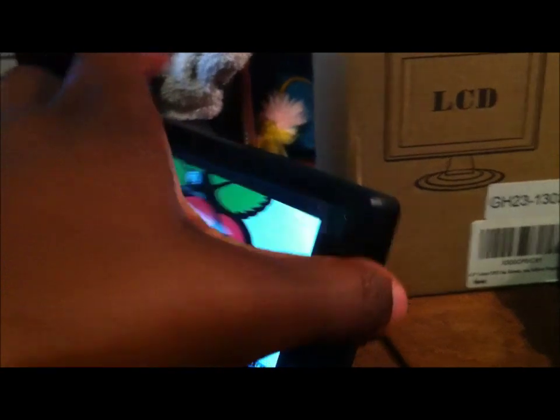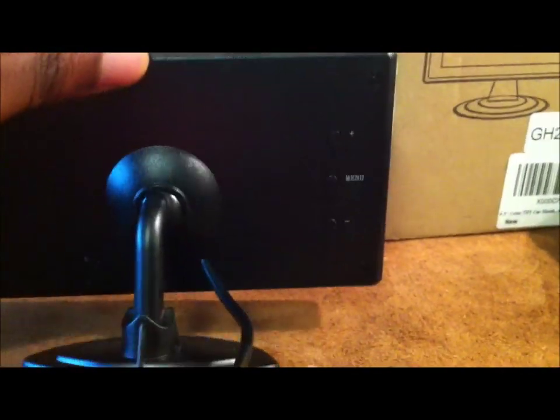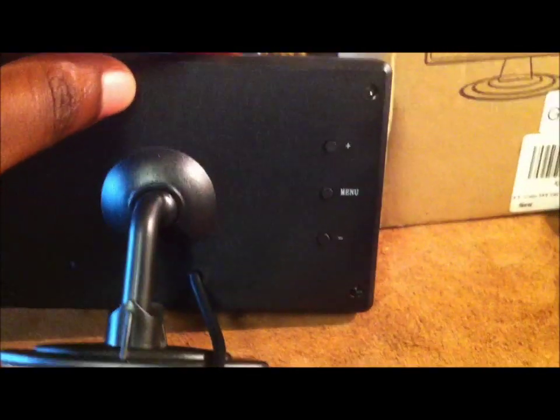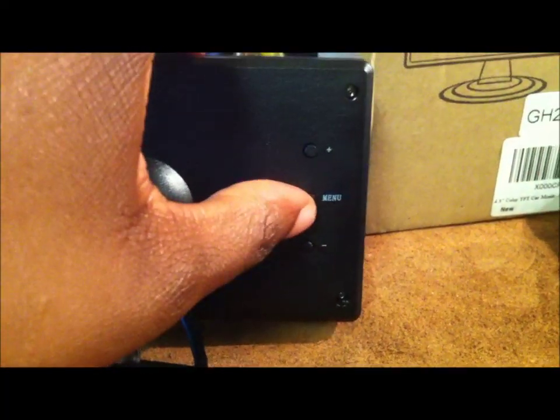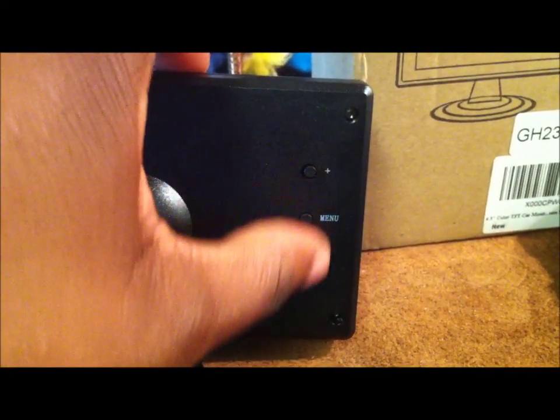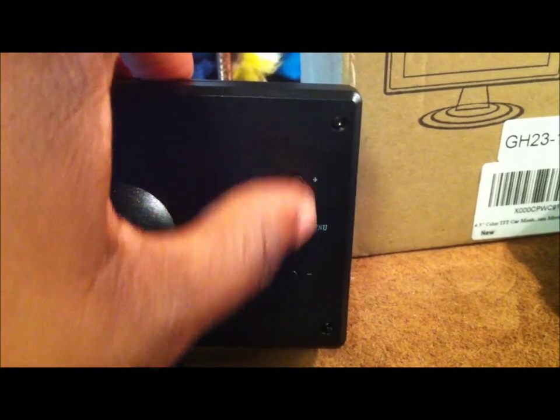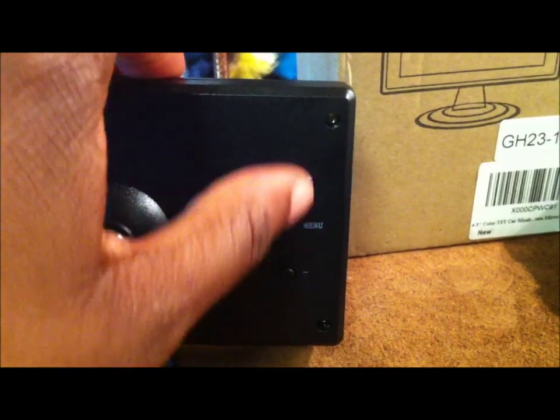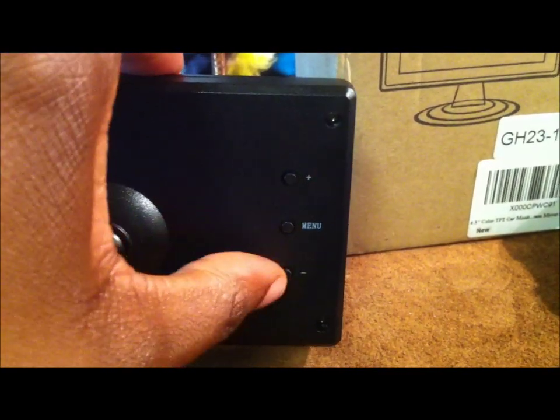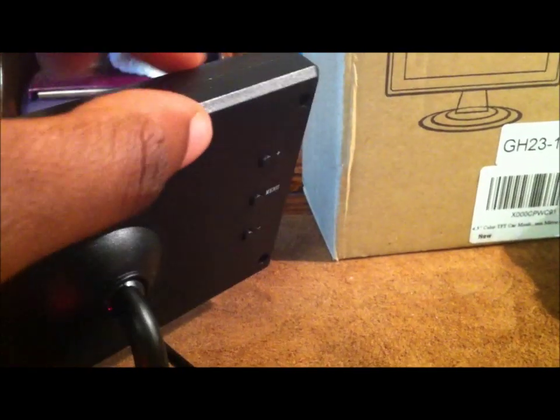And we want to turn this around. There are some buttons on the back here. Here you have a menu button. And then you have your positive and negative. I'm guessing that's how you choose from your menu, up and down, positive and negative.